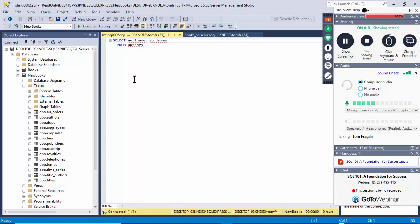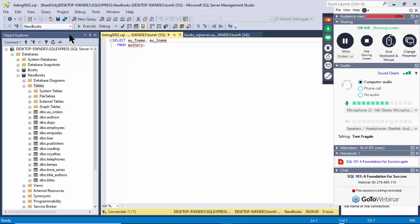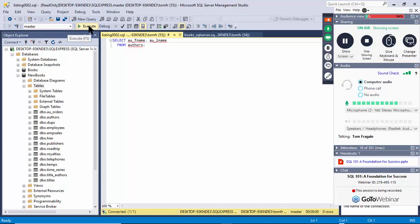The first statement you want to learn in SQL is the SELECT statement. The SELECT statement is where you choose different fields from a table. Here I'm choosing the first name and the last name from the authors table — the comma separates the fields. You can really have as many fields as you want. I'll go ahead and execute.